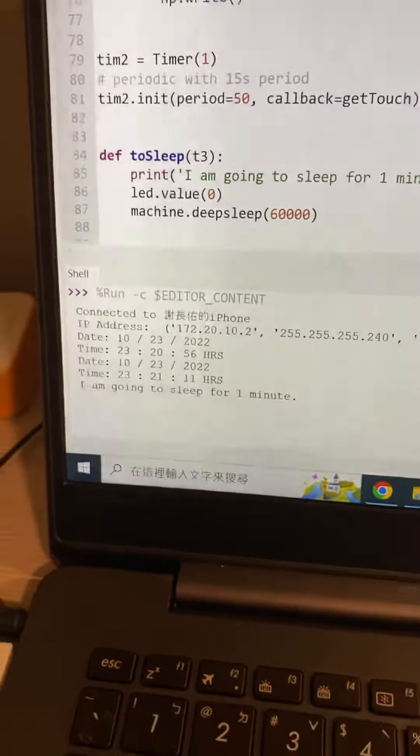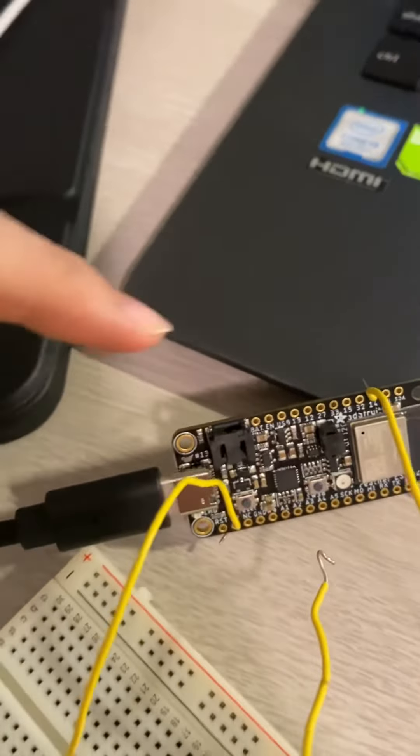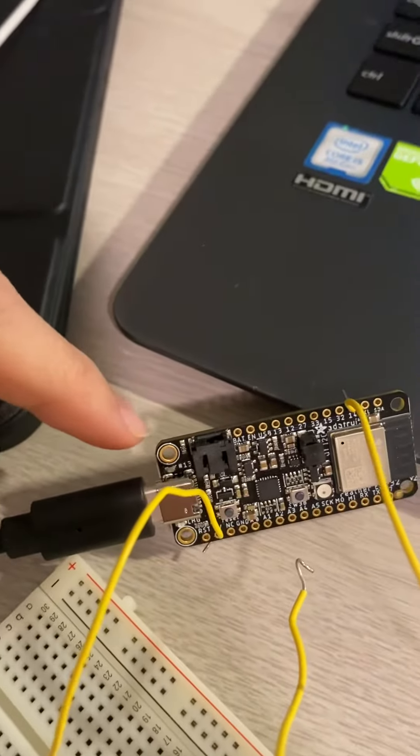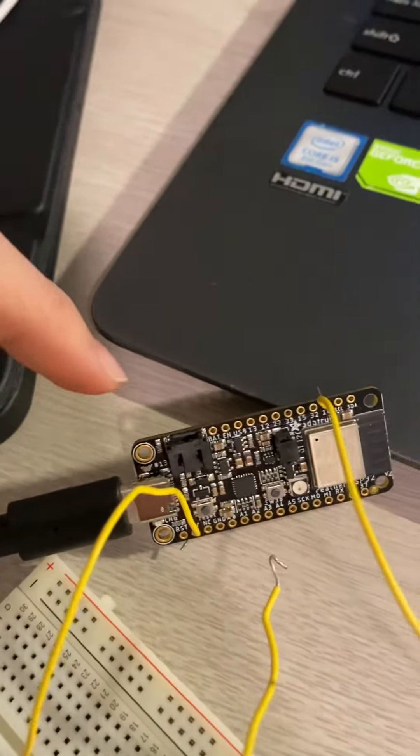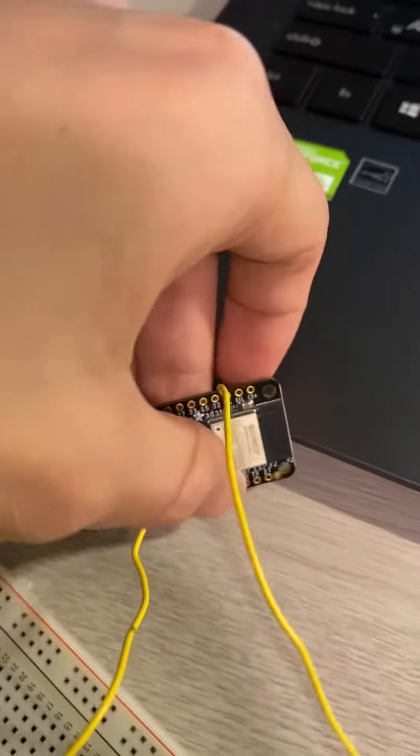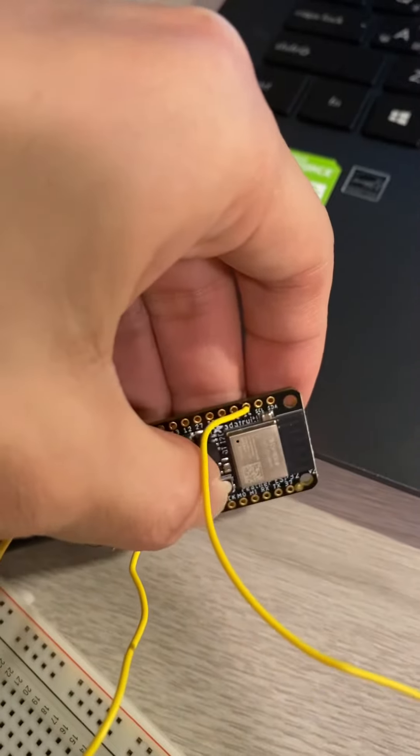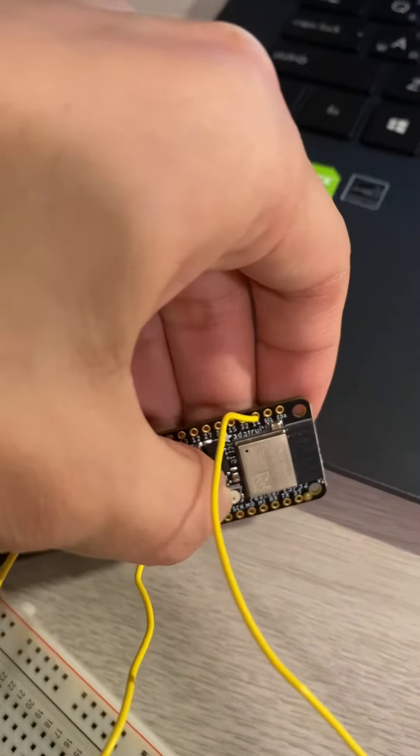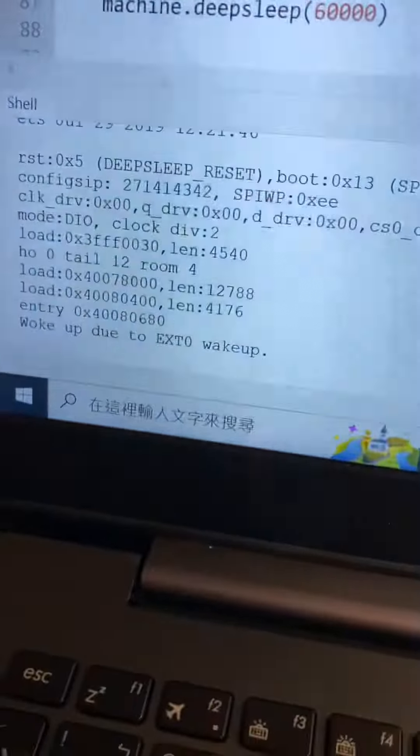Now if I press the switch, you can see the red LED is dark. If I press the switch again, you can see that it woke up due to the external zero wake up, and it's now connected again.